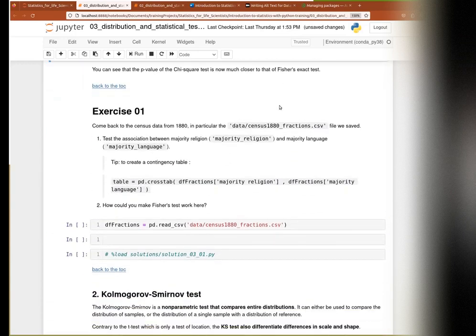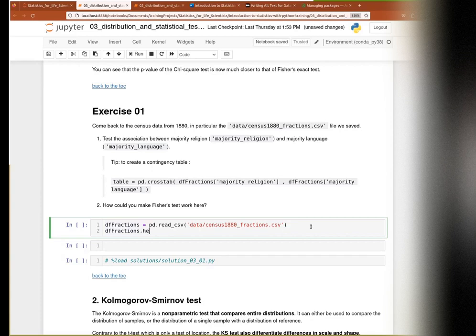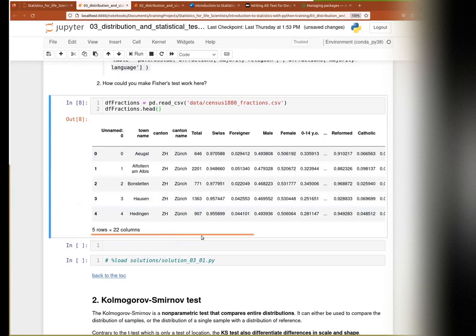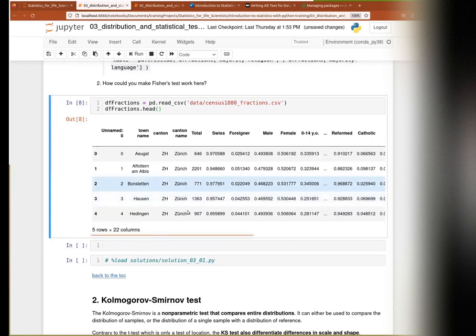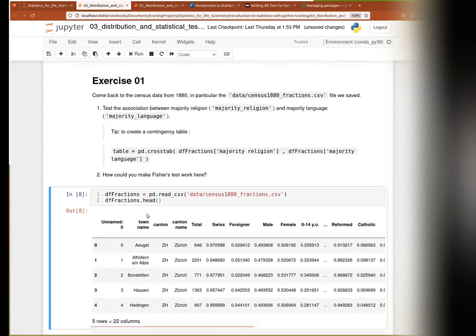Now your turn to play around. Come back to our census dataset. Your goal is to test the association between the majority religion and the majority language. I give you a tip here - a formula to use the pandas crosstab function to create the contingency table. I'll give you 5-10 minutes to solve that. Put a green tick next to your name when you are able to solve the first question. The second question is more theoretical - think about it while you wait for the correction.